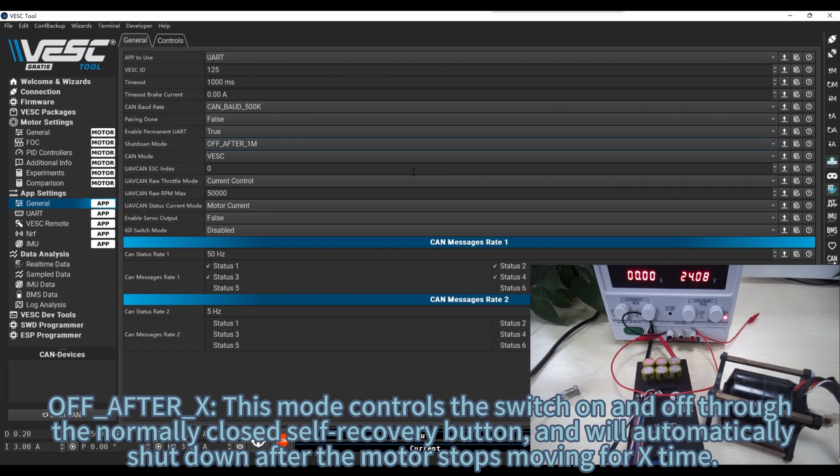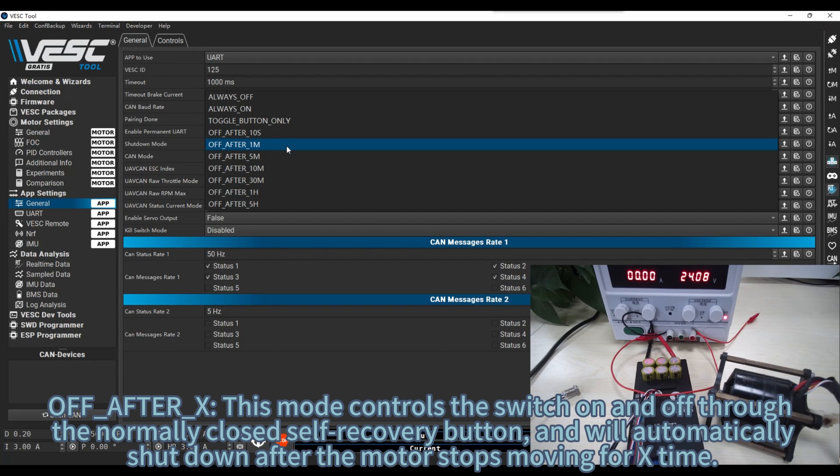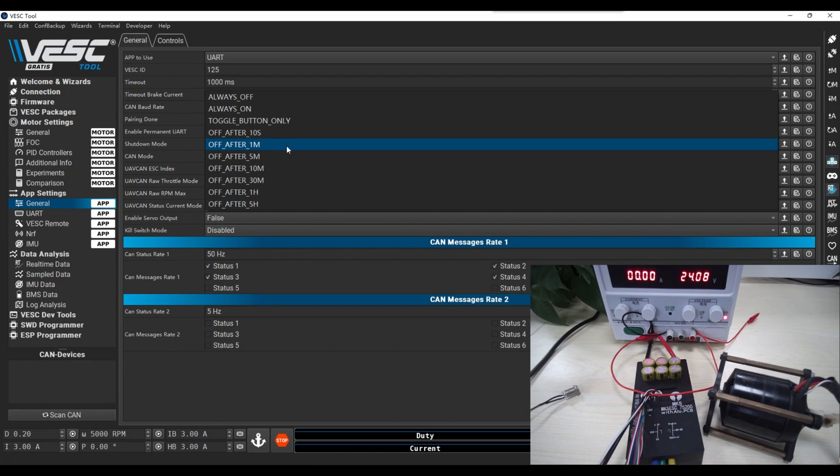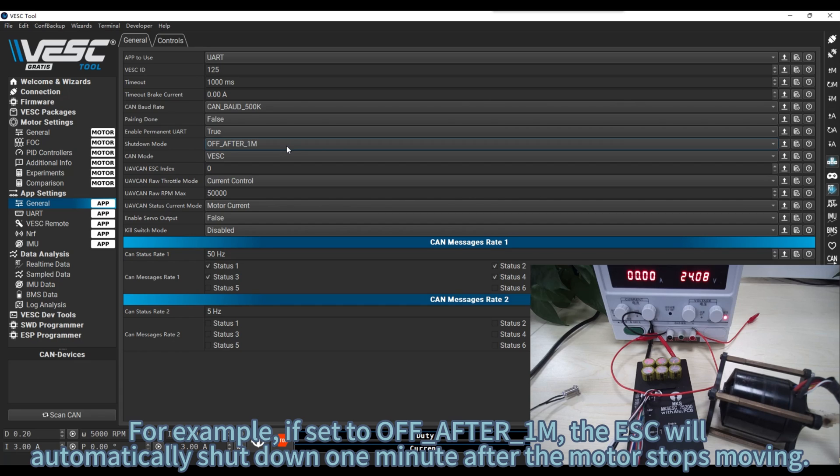Off after X. This mode controls the switch on and off through the normally closed self recovery button, and will automatically shut down after the motor stops moving for X time. For example, if set to off after 1M, the ESC will automatically shut down one minute after the motor stops moving.